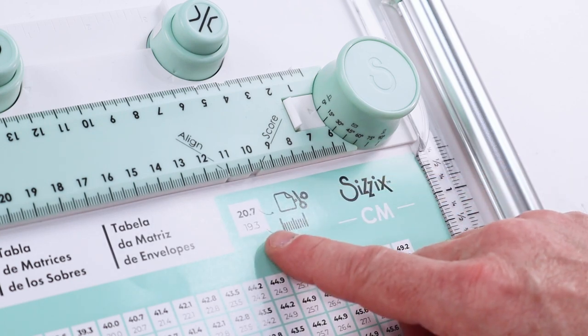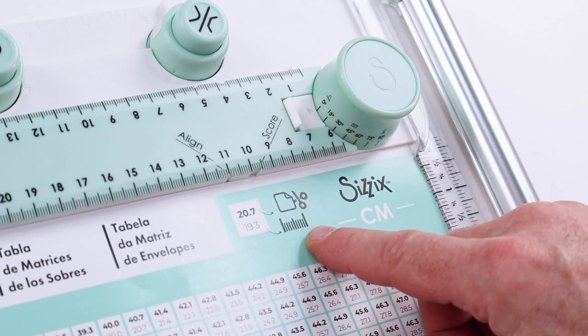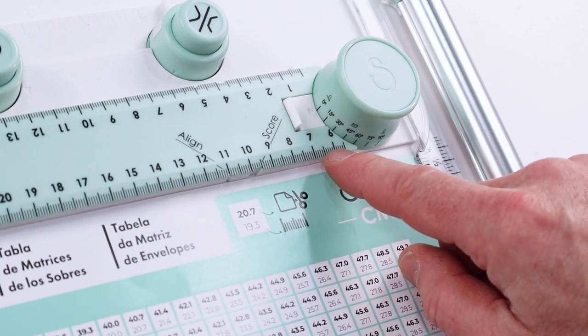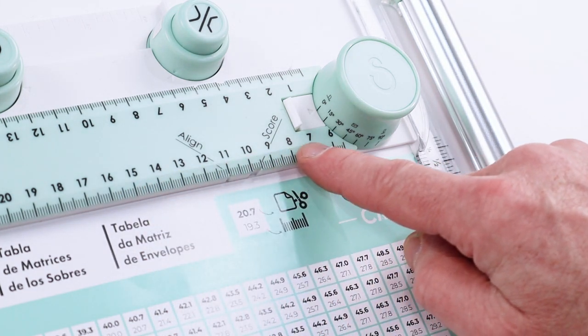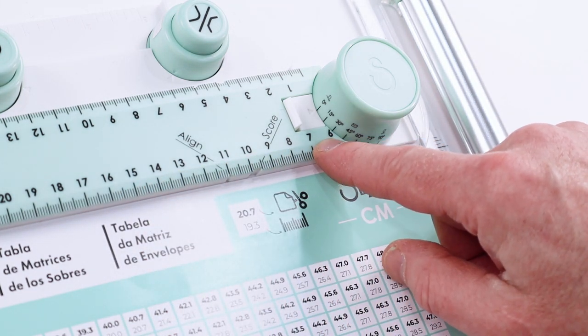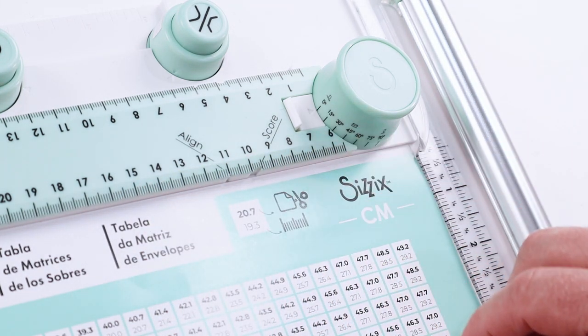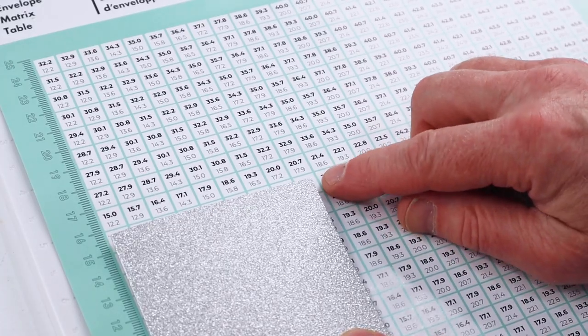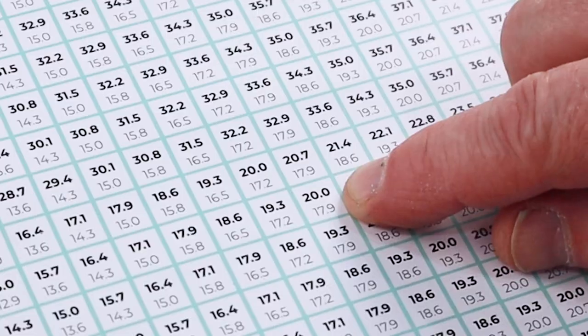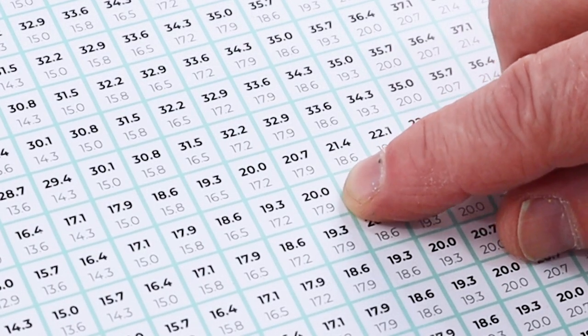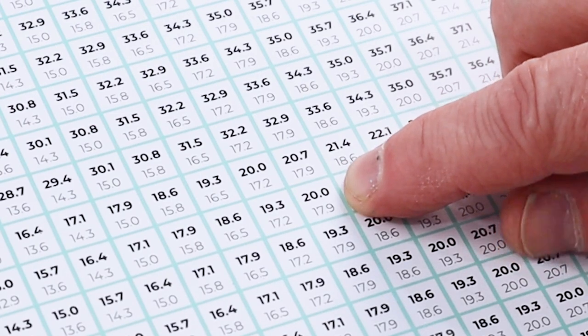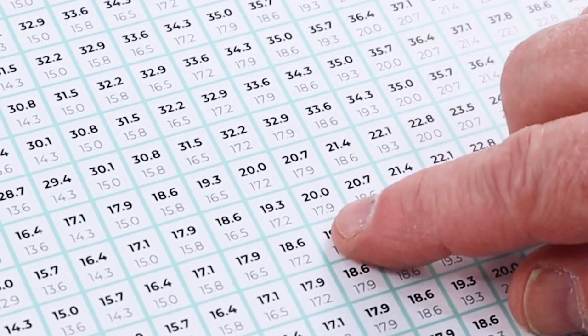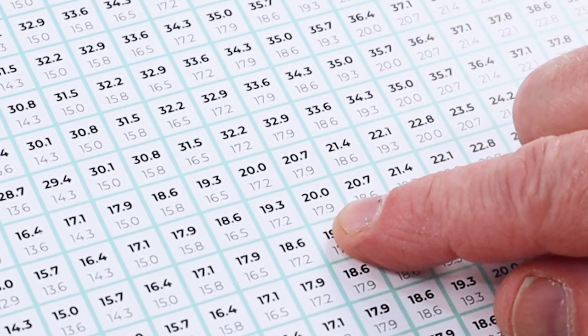So going back to our original numbers, we know that our cardstock needs to be 20 by 20 and the alignment is 17.9.